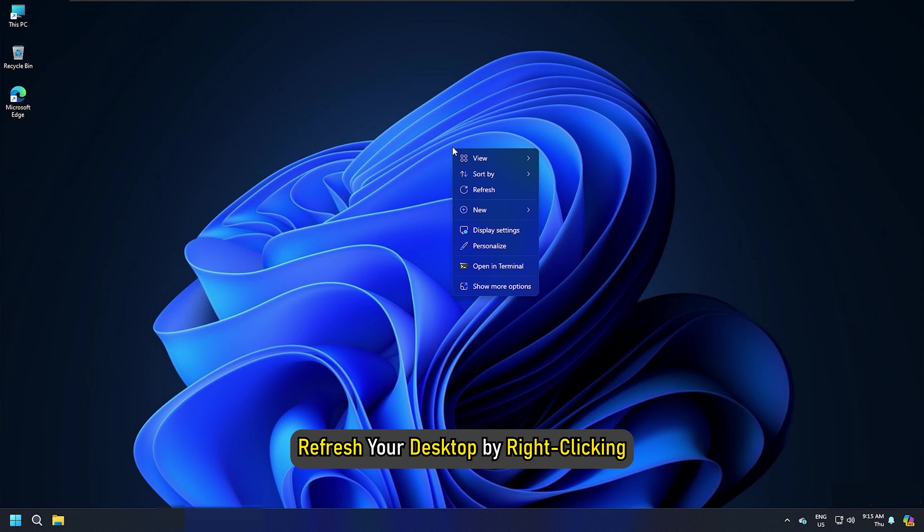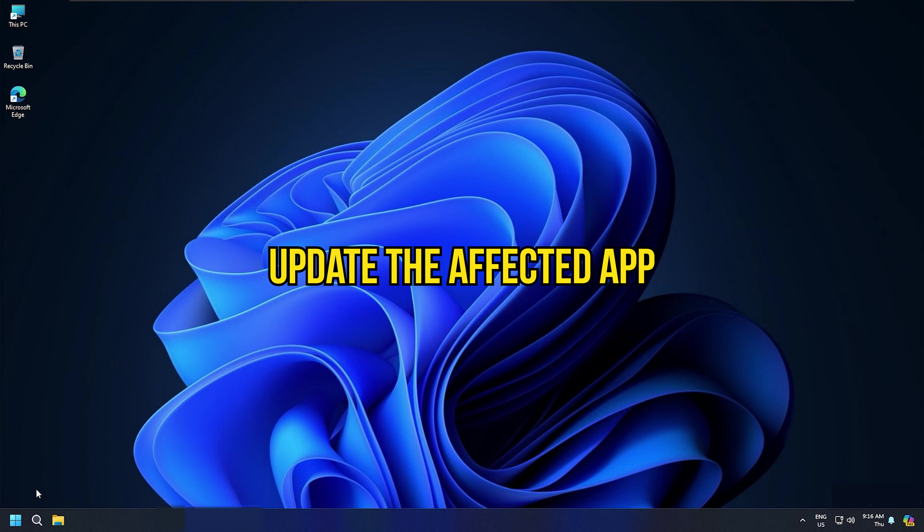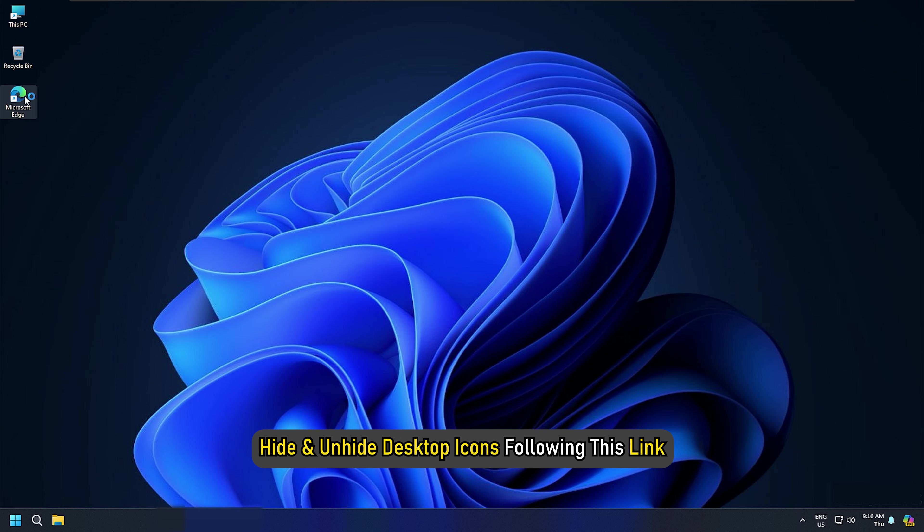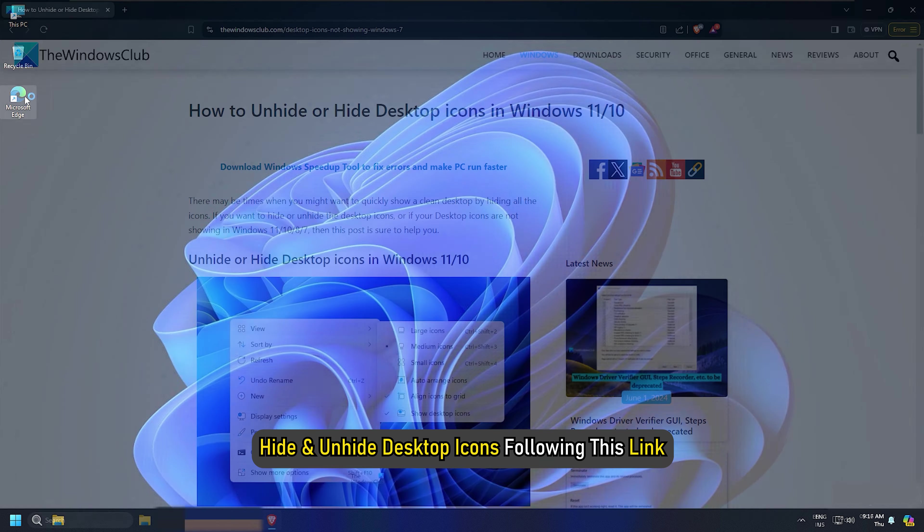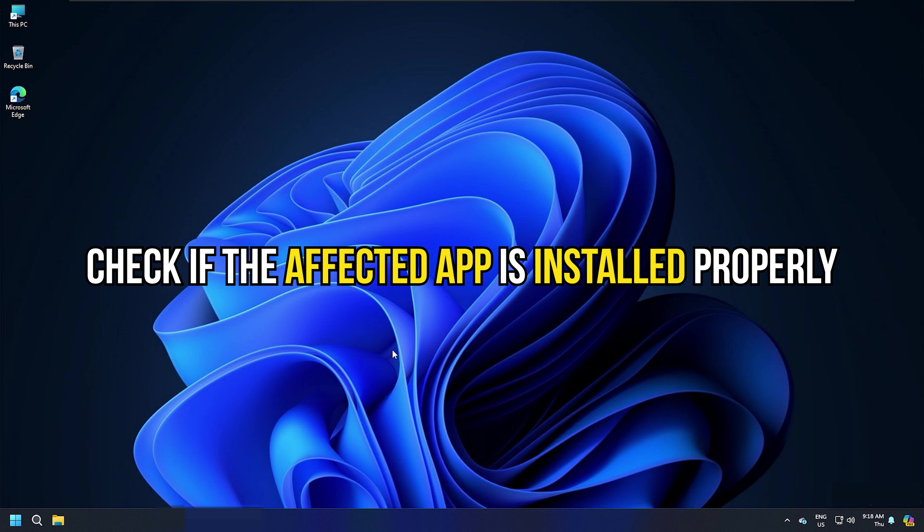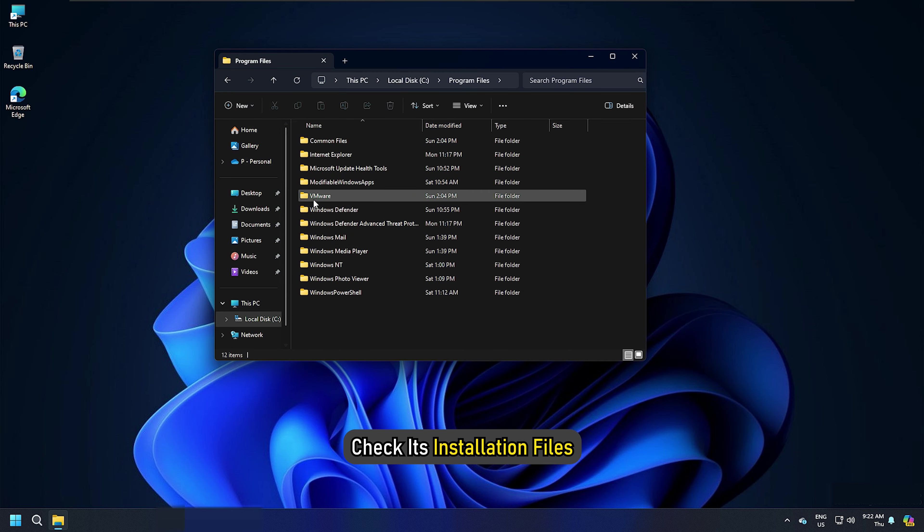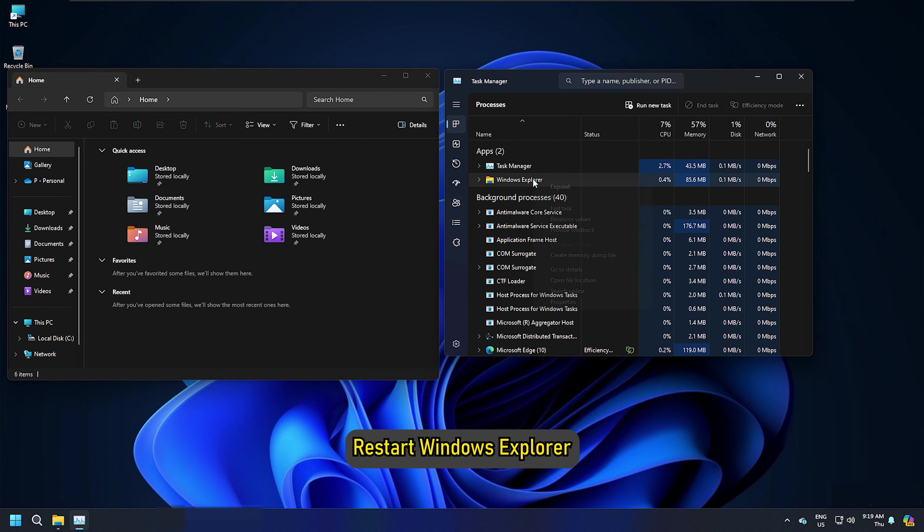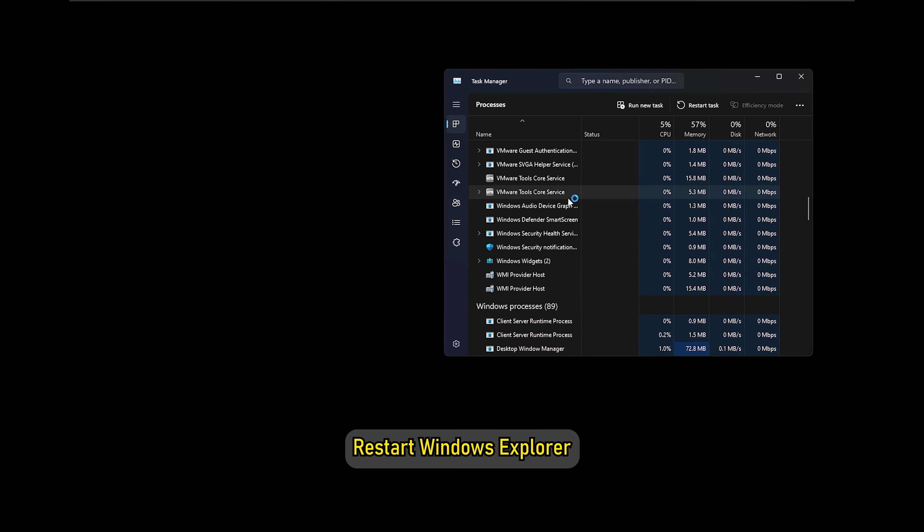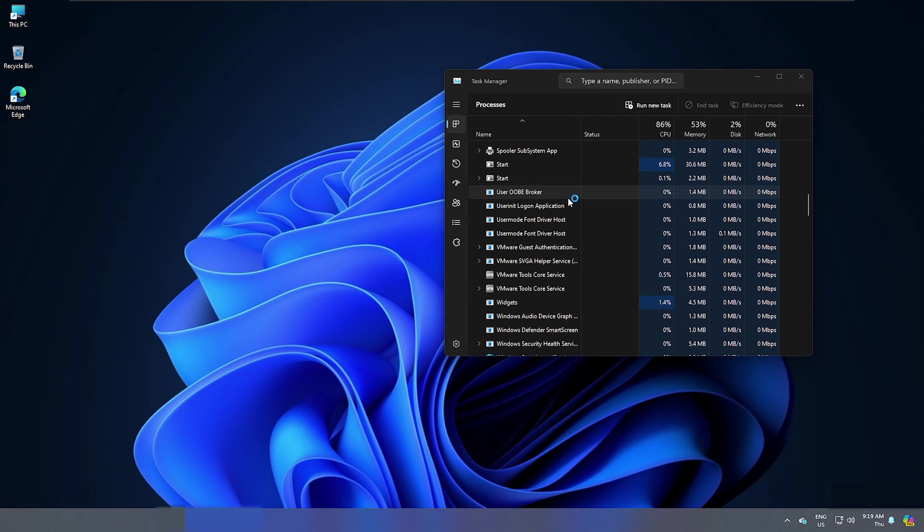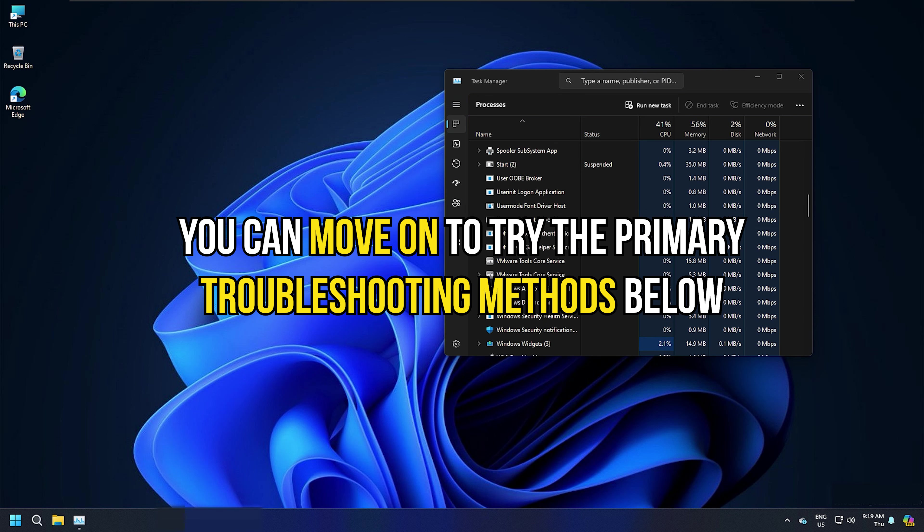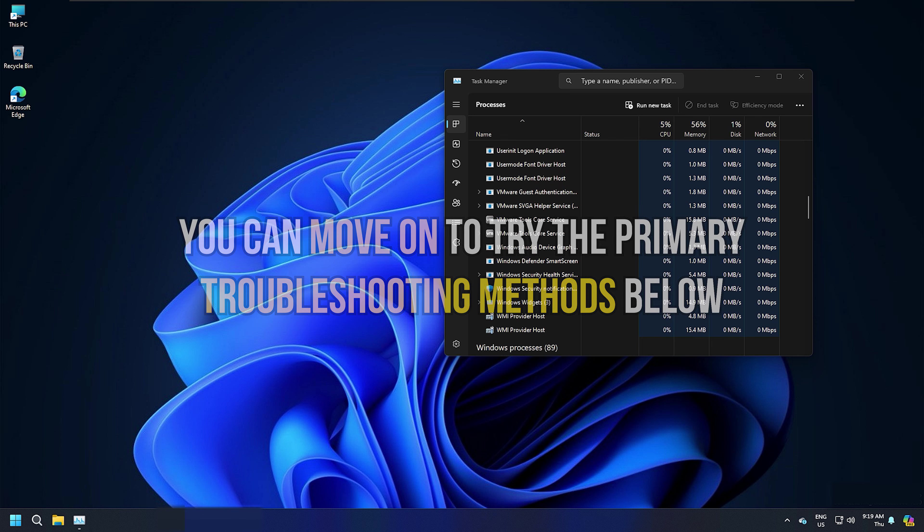Refresh your desktop by right-clicking and selecting Refresh. Restart your PC. Update the affected app. Hide and unhide desktop icons following this link. Check if the affected app is installed properly. Check its installation files. Restart Windows Explorer. If none of the above steps help you to fix the broken icons, you can move on to try the primary troubleshooting methods below.